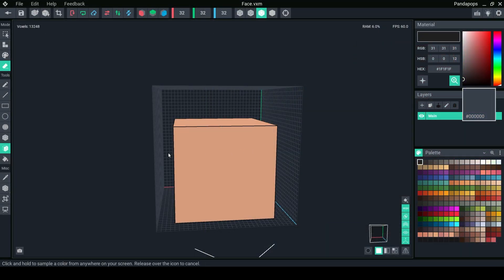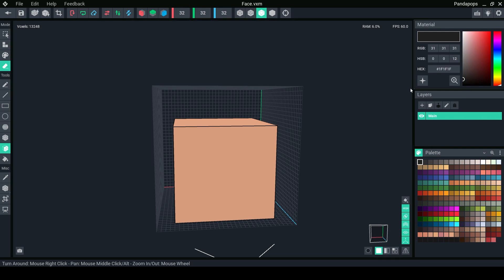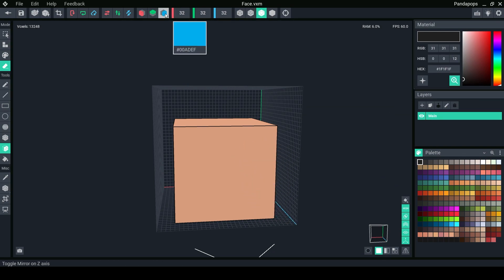You can click and drag anywhere to select a color.